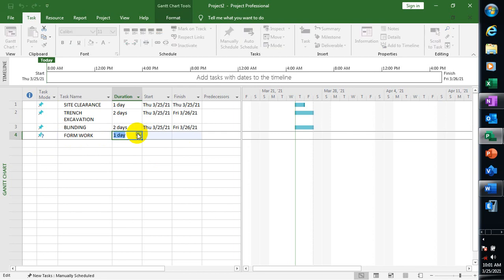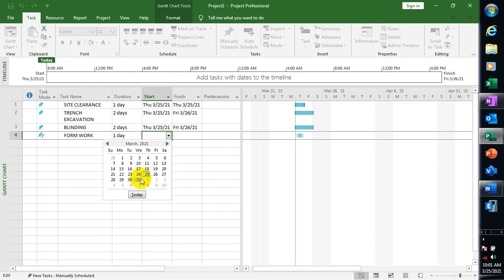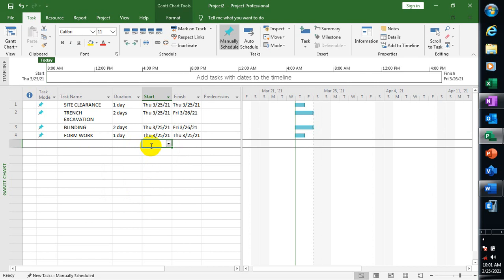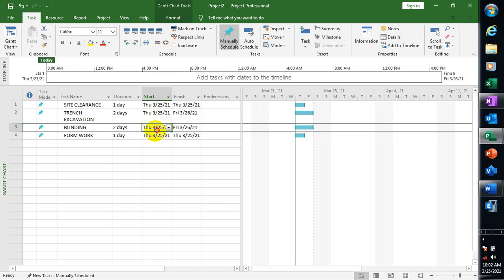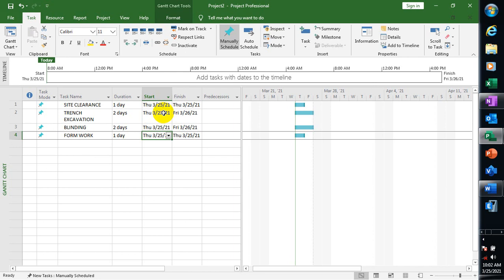And 'Formwork' — one day is enough. Now if you look at the right-hand side you can see our Gantt chart. You can see we are starting on the 25th of March 2001. Each task has a number: Site Clearance is number 1, Trench Excavation is number 2, Blinding is 3, and Formwork is 4.